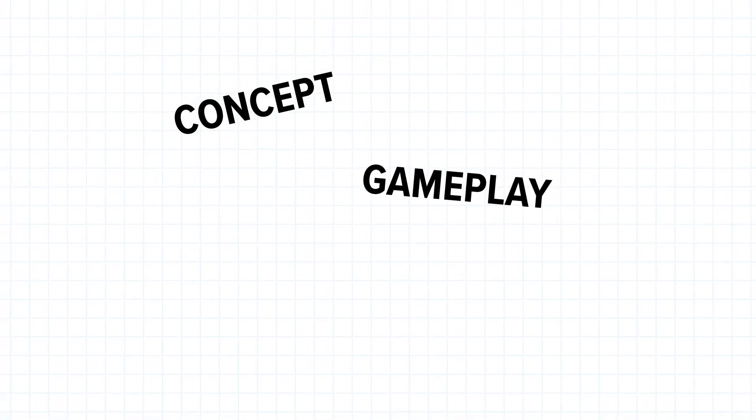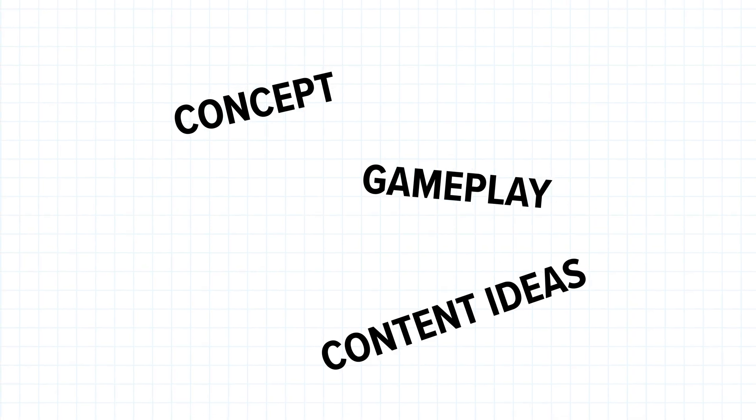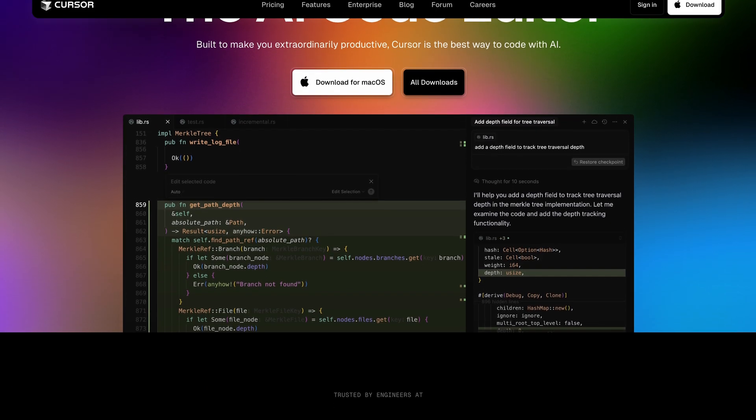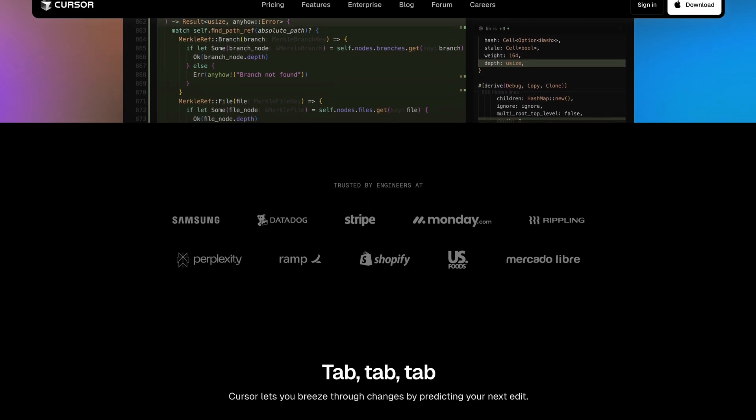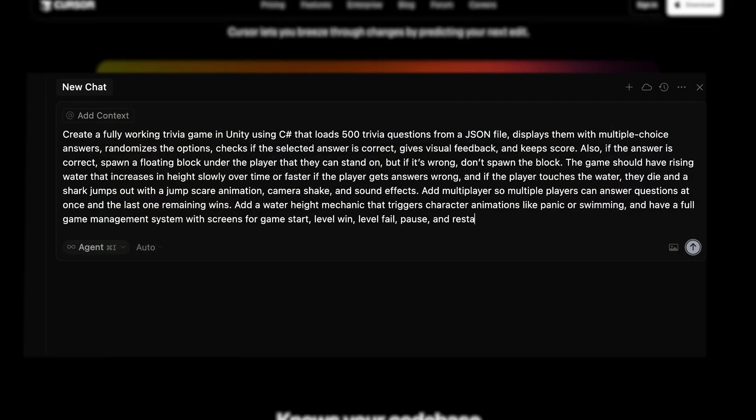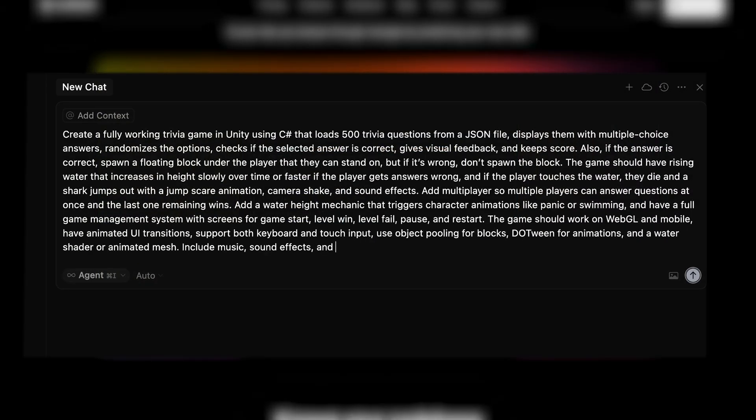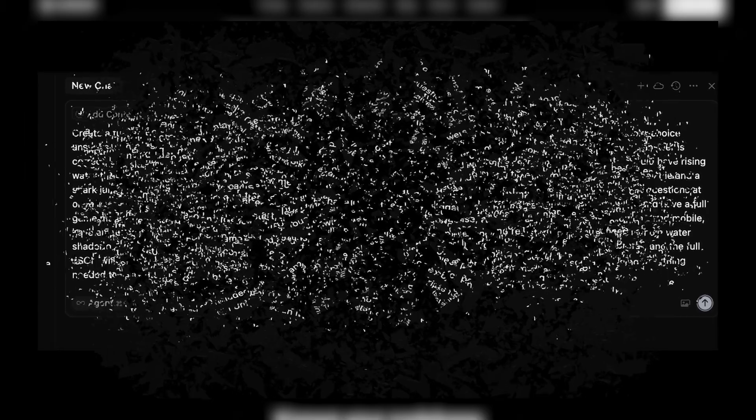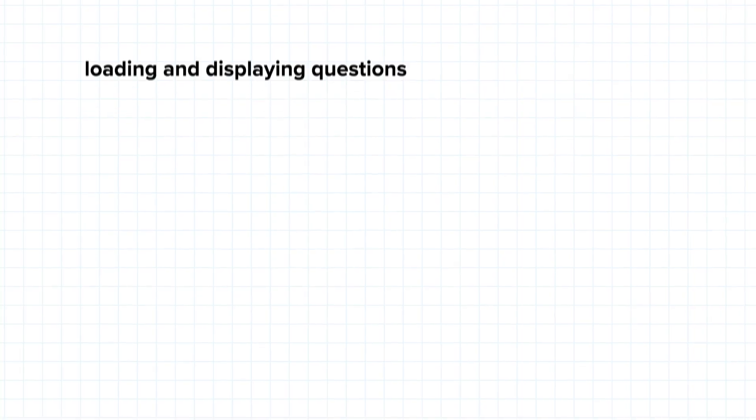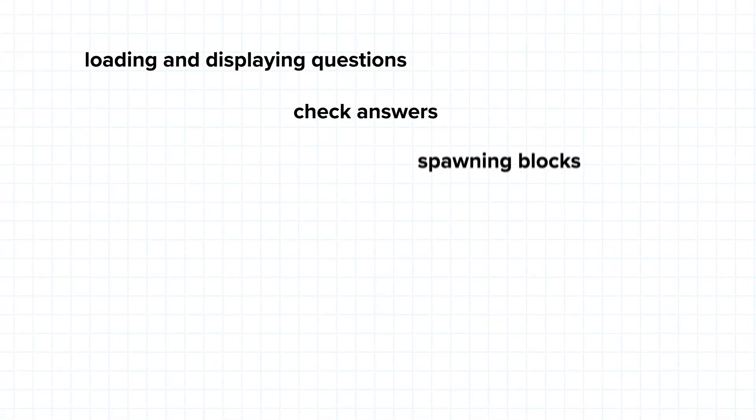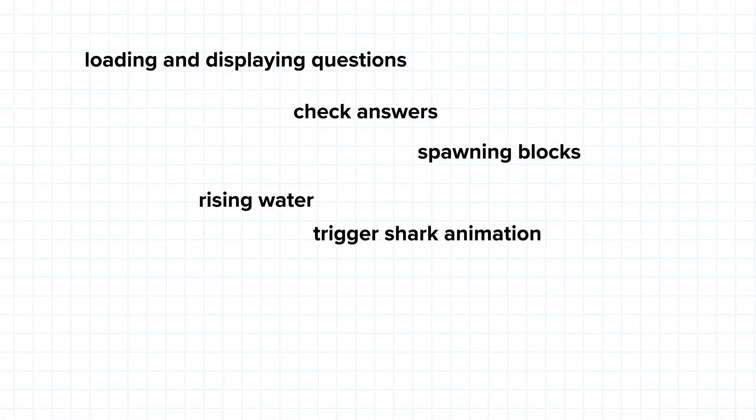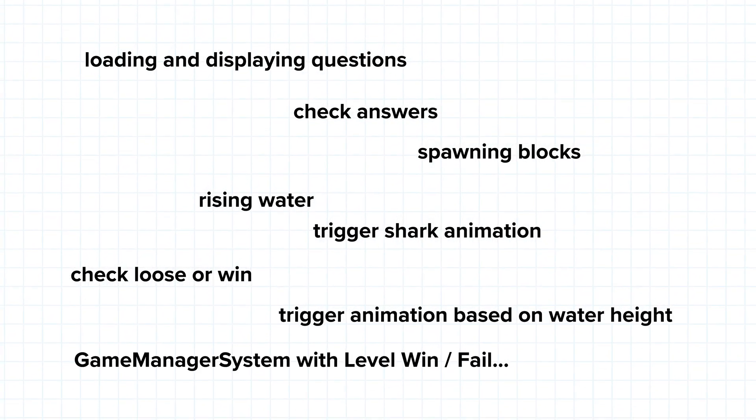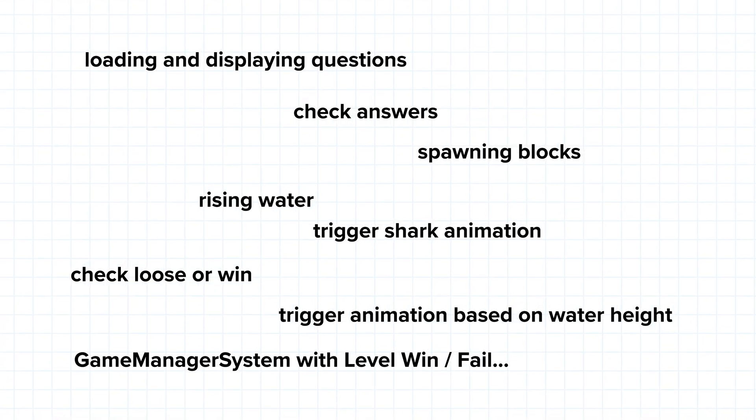Alright, we have the concept, the gameplay and the content ideas. Now it's time to bring this idea to life and let AI do all the missing work. We are using Cursor, an AI-powered IDE, kind of like Visual Studio Code with AI agents built in. But instead of feeding one giant prompt that almost never works, we break the game down into small parts. So in the end we prompt the AI first to loading and displaying the trivia questions, checking the answers, spawning the new blocks, adding the rising water mechanic, triggering the shark jump animation, checking lose or win conditions, triggering animations, game management system with screens like level win, fail and so on. And I always try to create modular systems with AI, because first of all it just works much better if you have small chunks or small tasks for the AI.